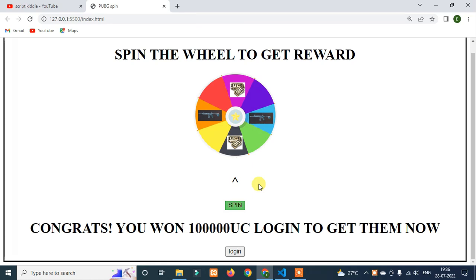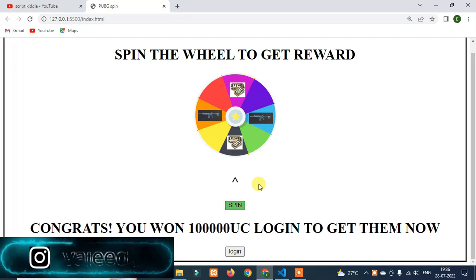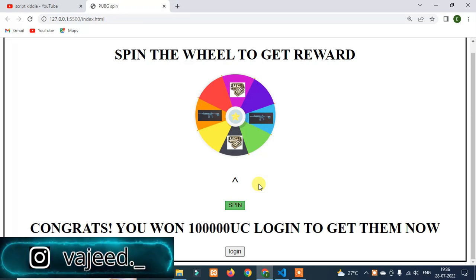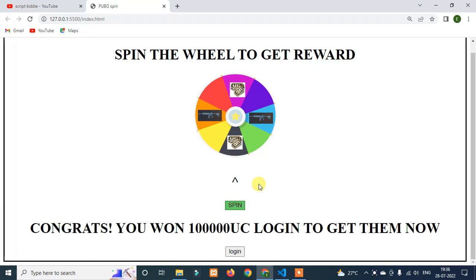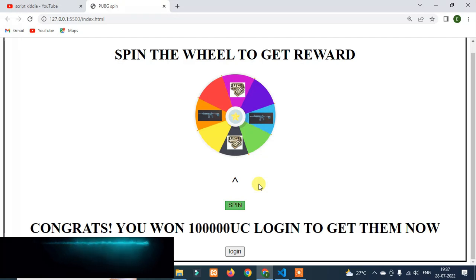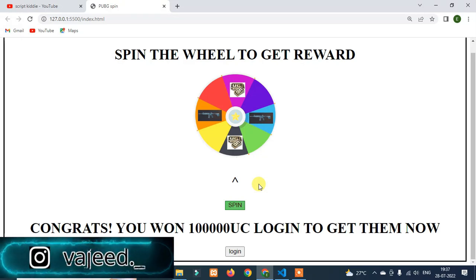Hey guys, welcome back to ScriptKit YouTube channel. This simple-looking website can hack your PUBG account. Almost 40 to 50% of PUBG accounts are hacked using the same method. Complete information is going to be provided — it's not only about PUBG accounts; they can also hack your Facebook account, and after that they will hack your PUBG account.